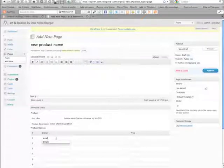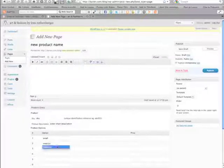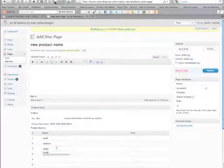Here we're adding different options for this item. For this one we're putting small, medium and large, but they could be different colours, they could be different sleeve lengths for example, and they can be different prices for each one.